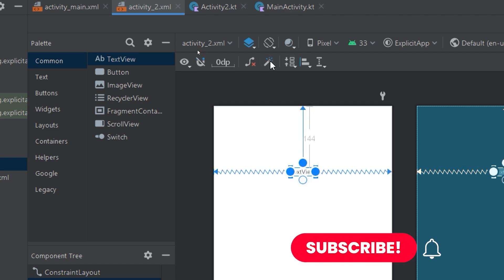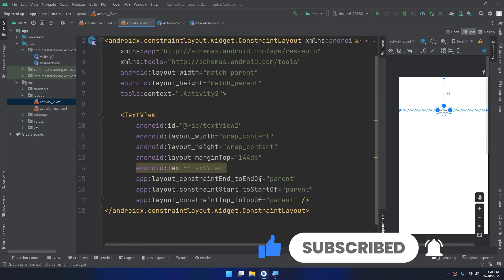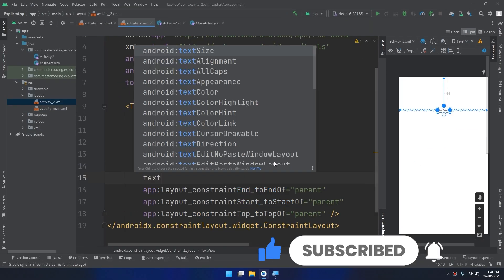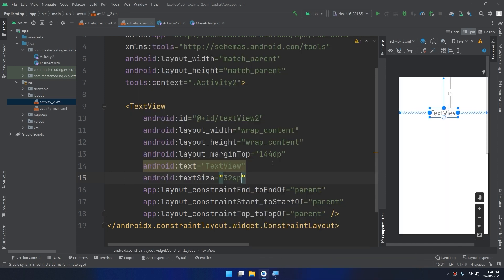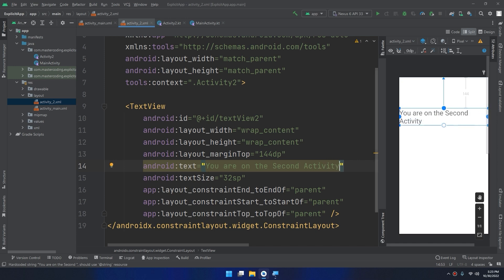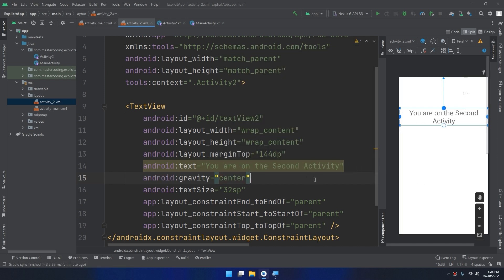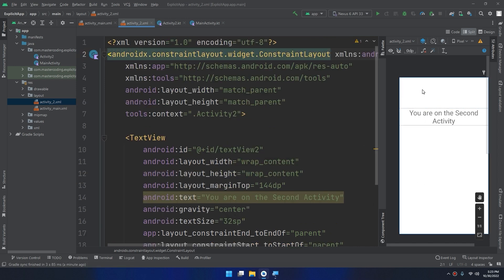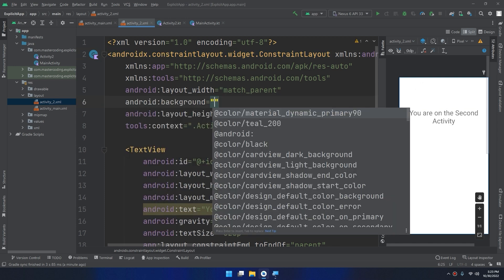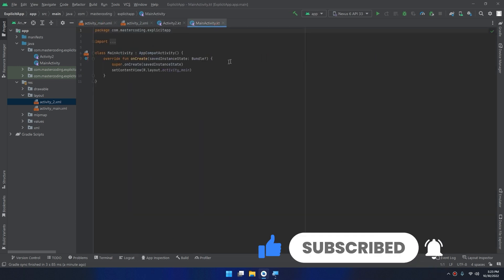Let's edit this activity's layout. I will drag and drop a TextView, infer its constraints, and go to split mode. I'll set the text size to 32sp and set the text to 'You are on the second activity', with gravity set to center. I will also add some background color.